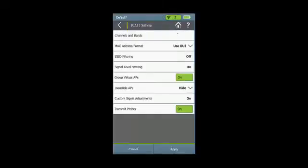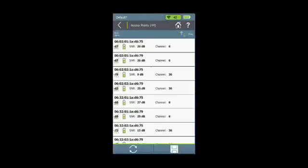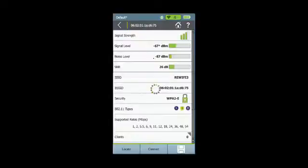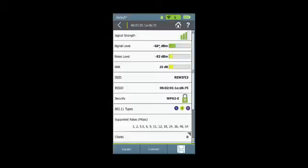Now when you go to a signal level that's displayed for an access point, for example, the signal level that's displayed will be offset by the amount that you set, and there will be an indicator, this little asterisk here, that indicates that this signal level has been adjusted. Signal level adjustments are not applied to noise levels or SNRs.